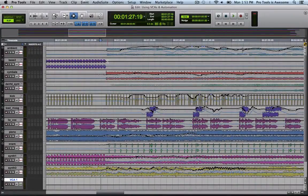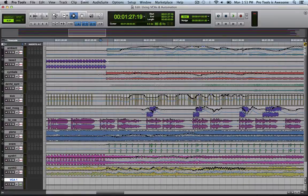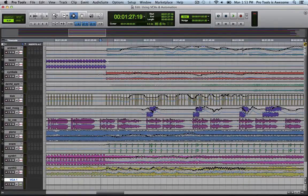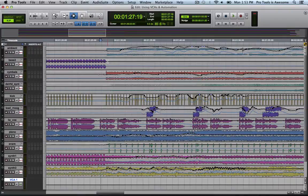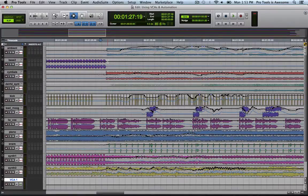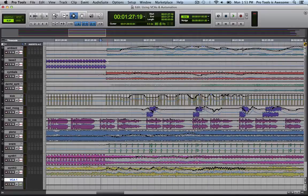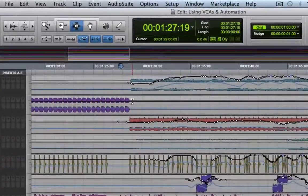The blue line represents that delta value. It represents the sum of the automation between the automation on the individual track's volume fader and what the VCA fader is applying to it. This is what we call the composite automation playlist.